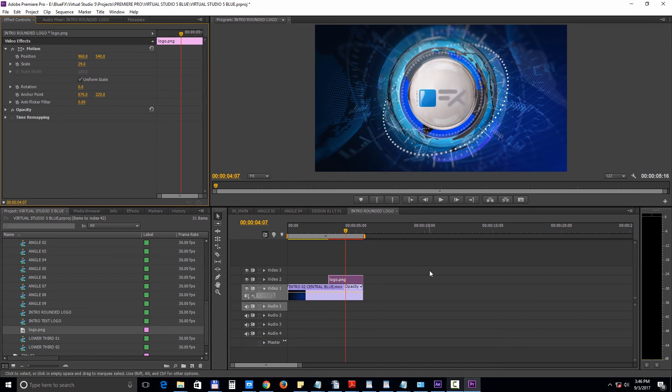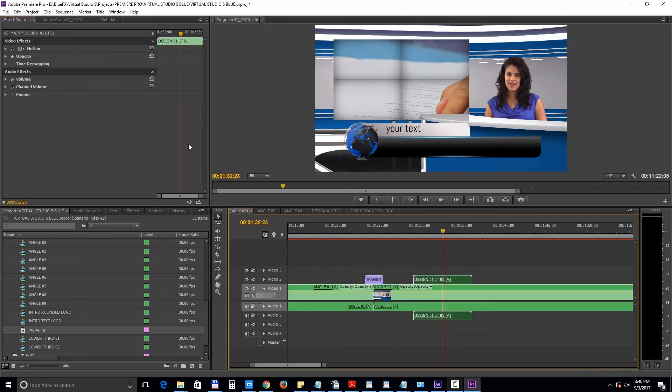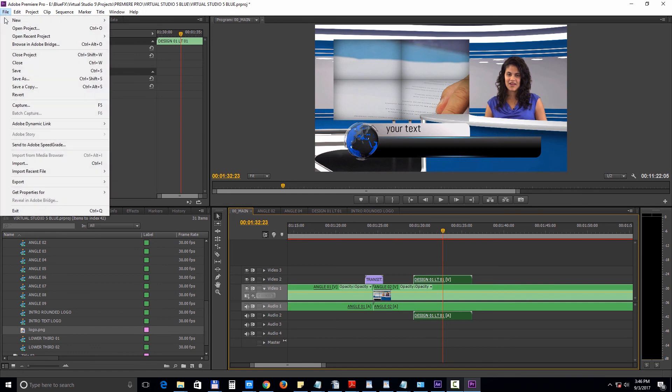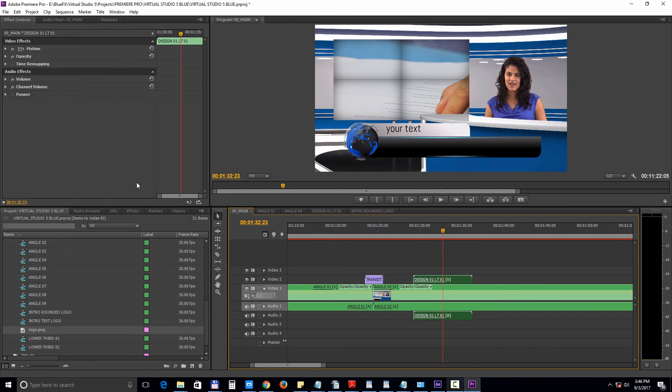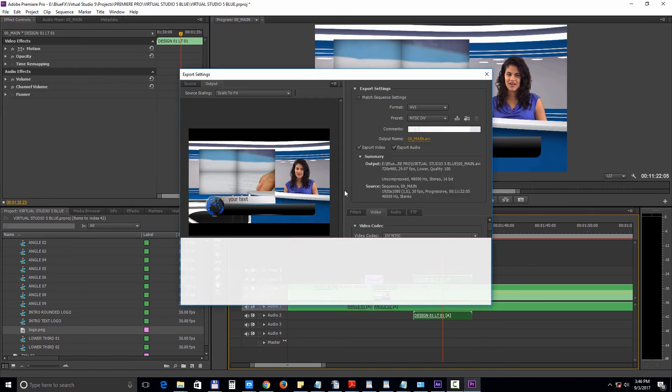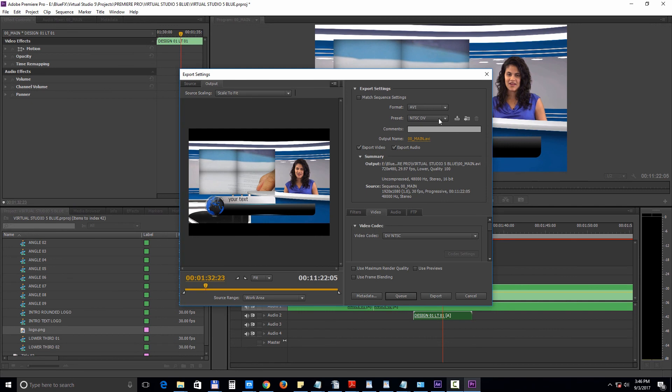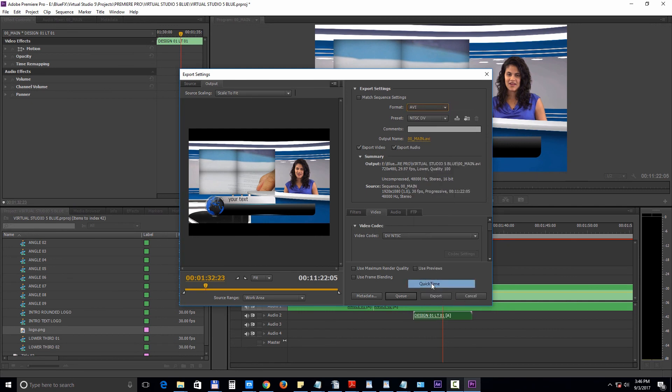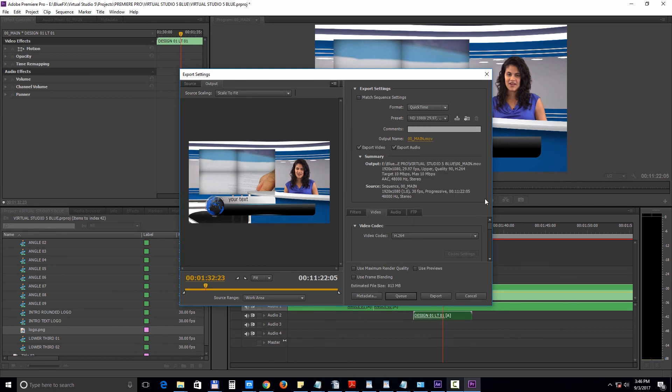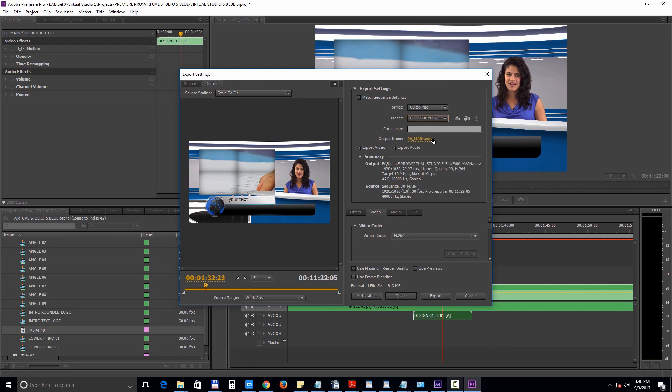Now let's take a look at rendering this project. Select the main edition and choose File, Export, Media. Choose QuickTime, HD, and click next to Output to set the destination path of your file.